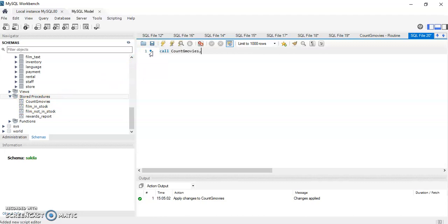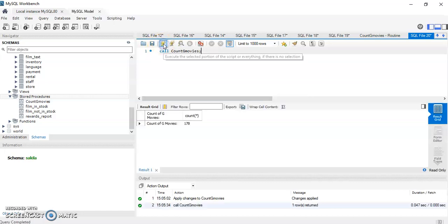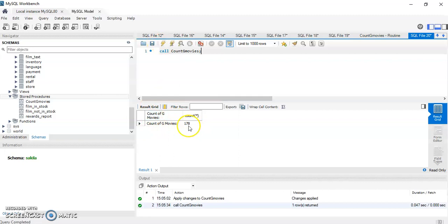So let me call it. All right, and Count_G_Movies is 178. And that's it. It's not very difficult, especially with Workbench. It makes it much easier. You don't have to remember all the craziness in the syntax, but it's good to know how a stored procedure is written. Thank you for watching, have a wonderful day.